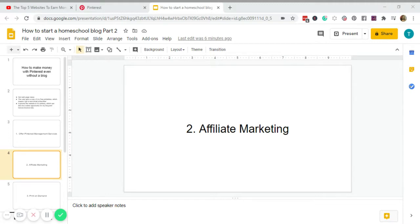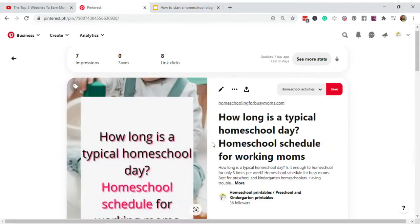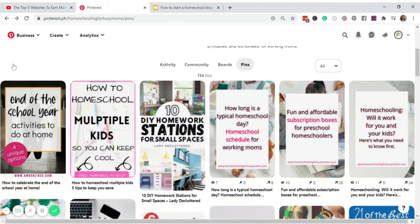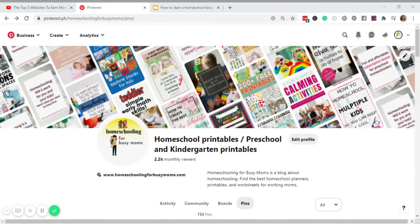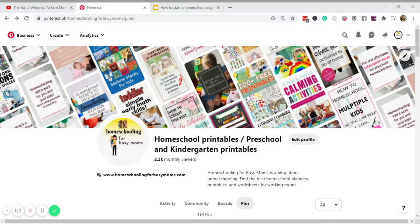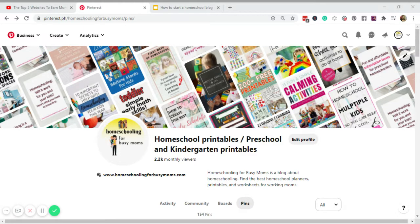So here's how it works. Assuming the Pinterest profile doesn't have a blog connected to it, like this one, assuming we don't have a blog here, just a Pinterest account for homeschooling, and I just want to sell affiliate products in this niche.